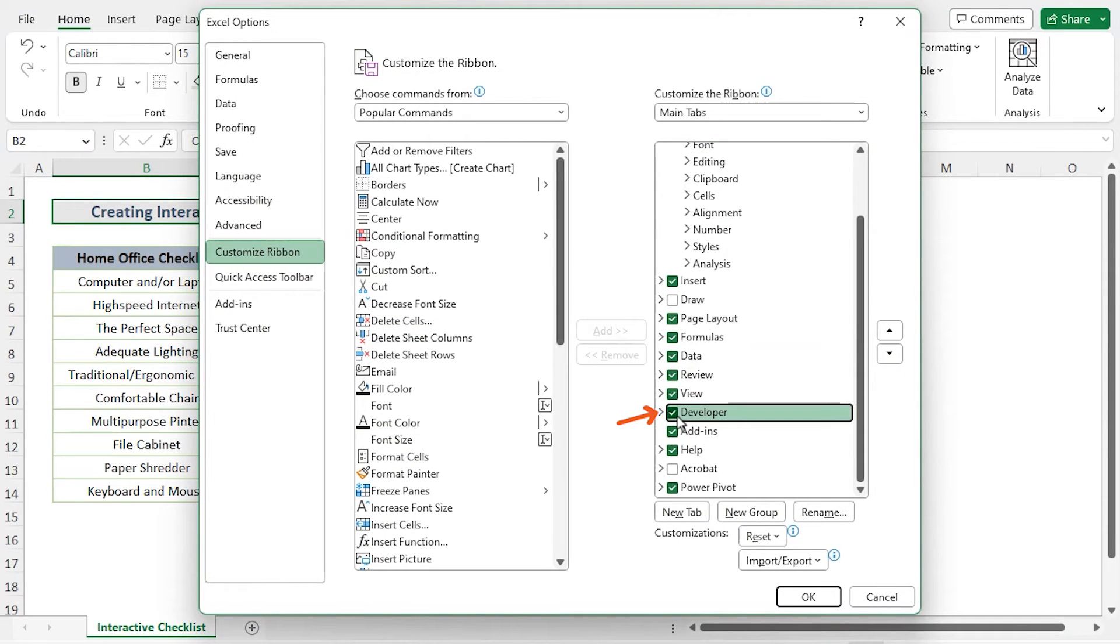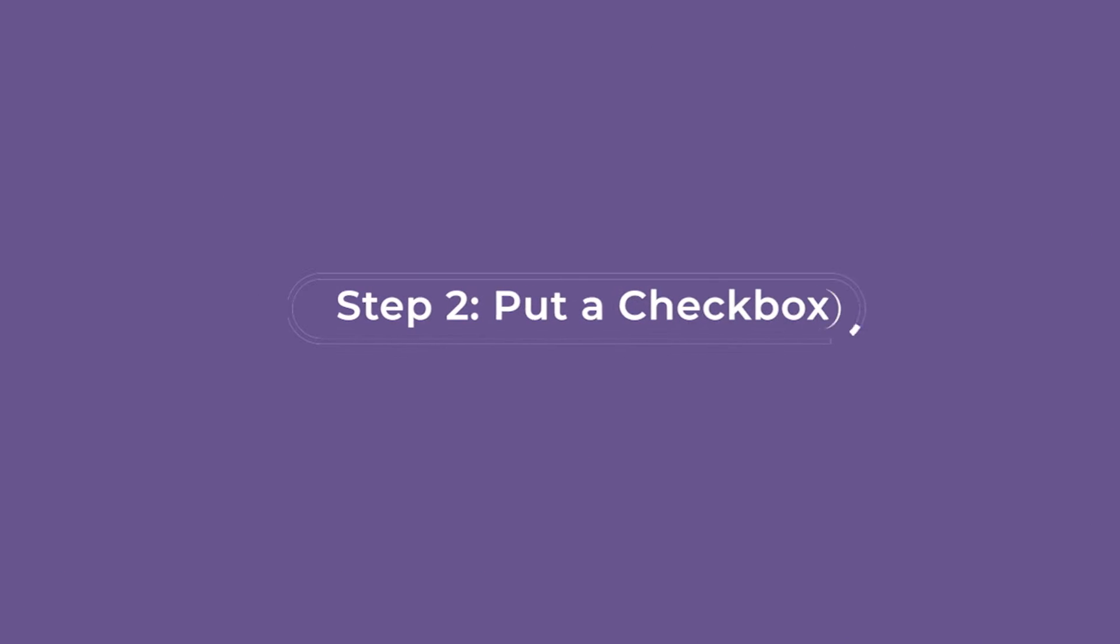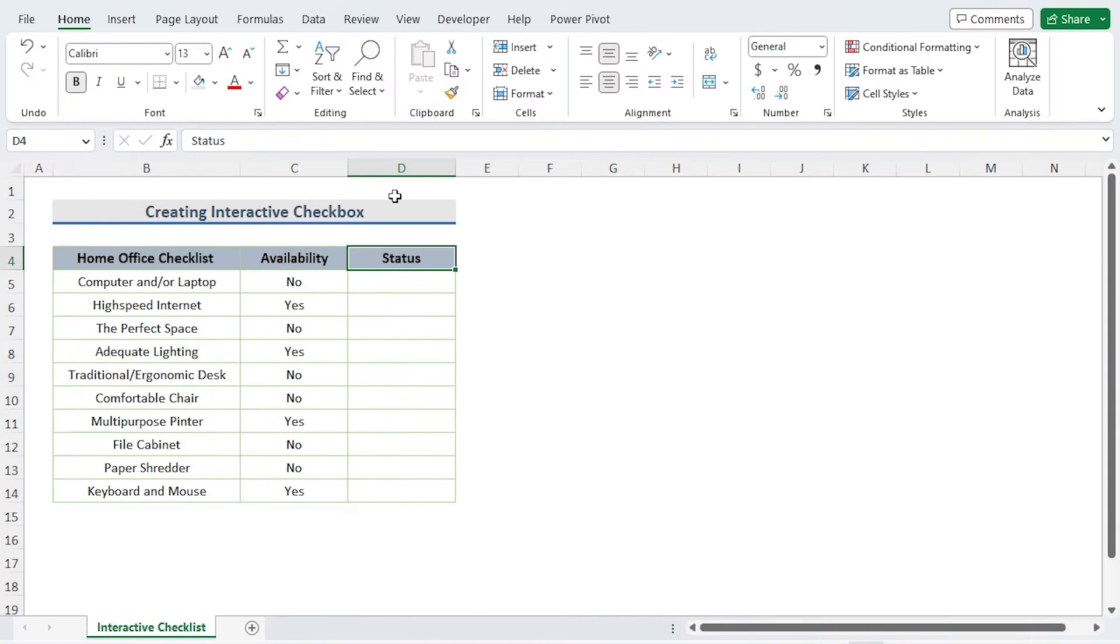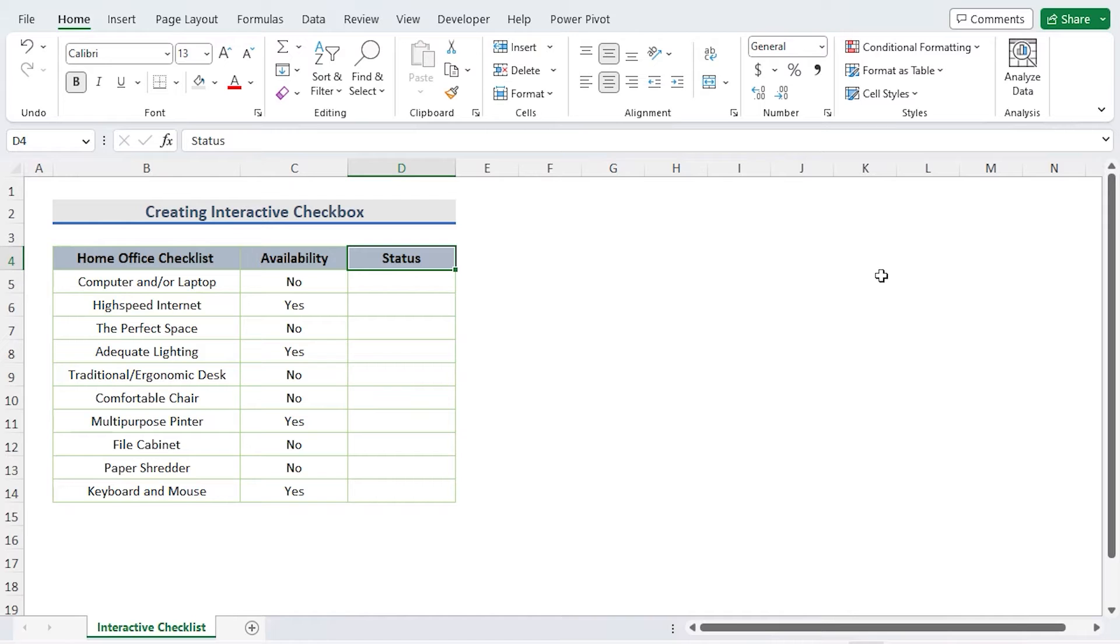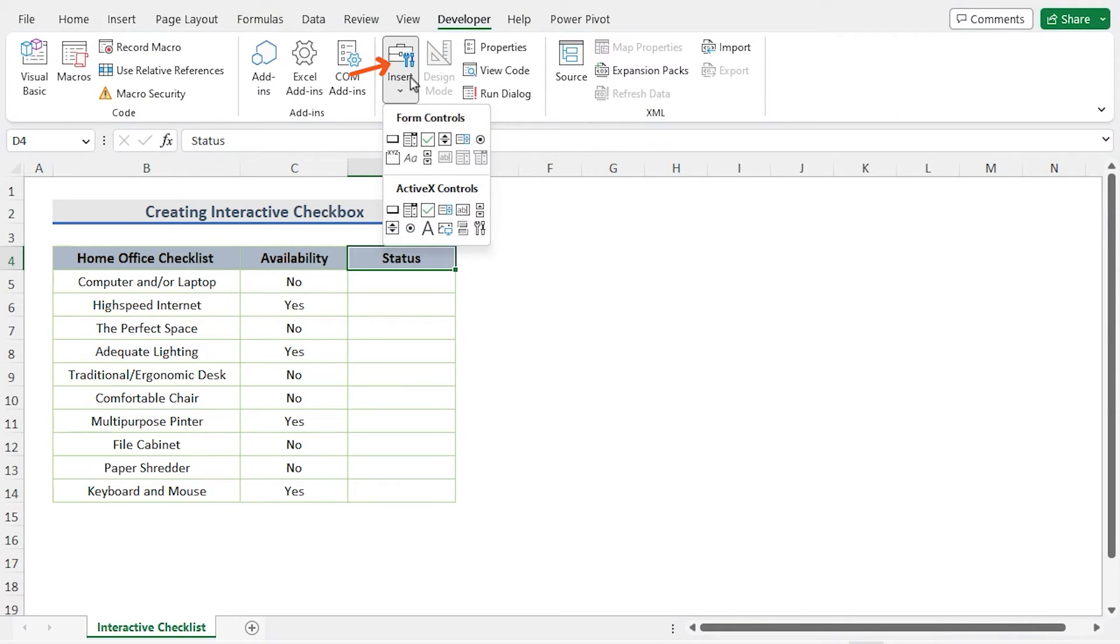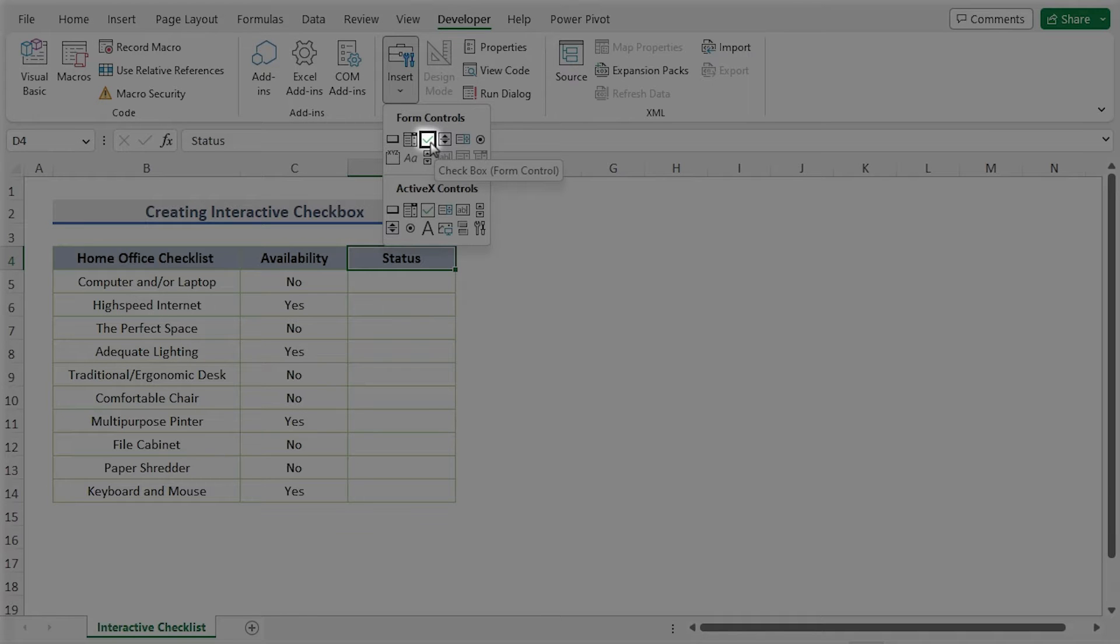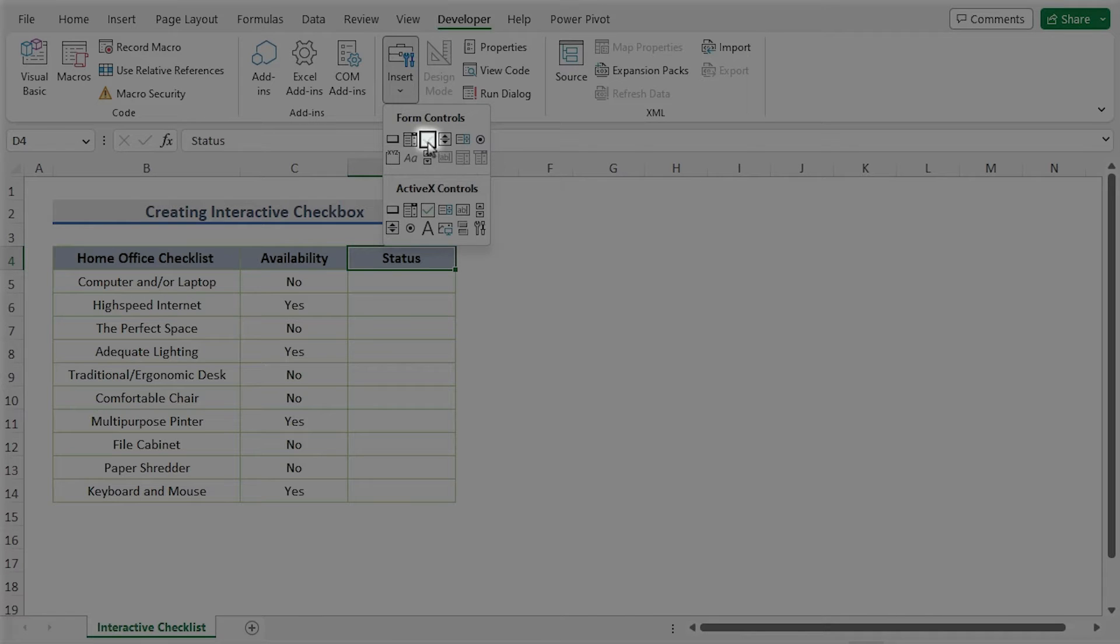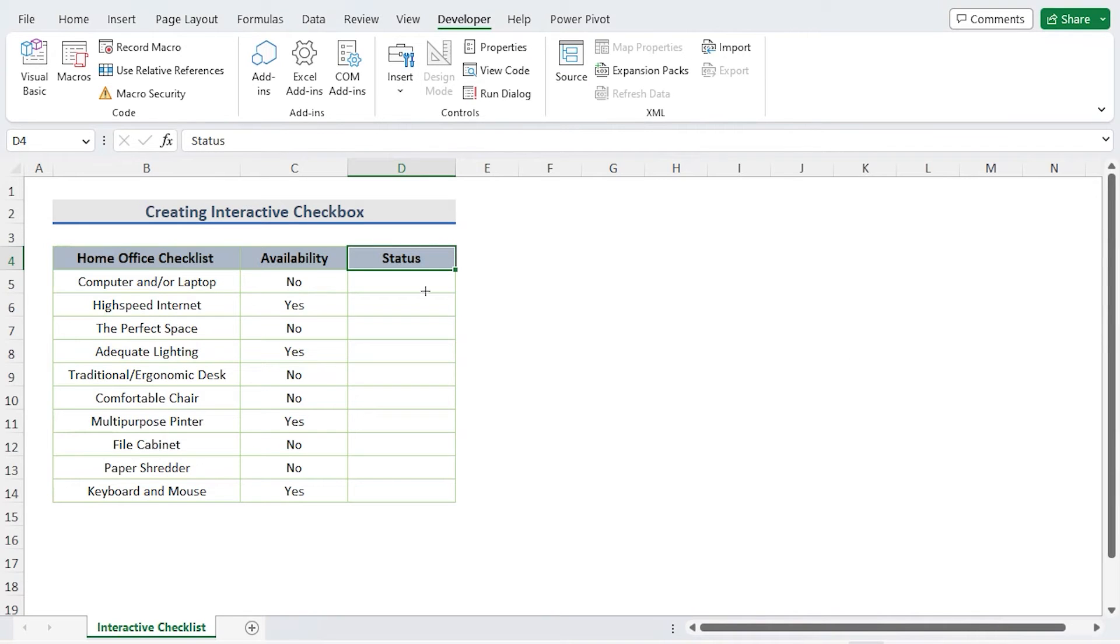Put a checkbox. Now I'll add a new column named Status. I'll place the checkbox in the Status column. For this, choose Insert from the Developer tab. Locate the checkbox icon in the Form Controls area and click it. A plus symbol is shown.